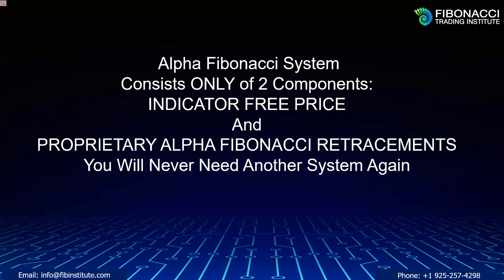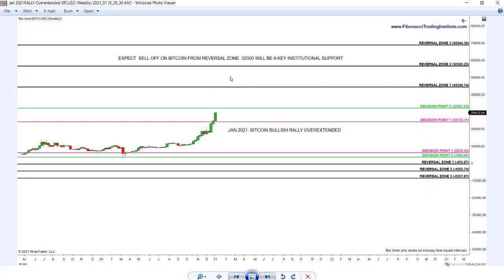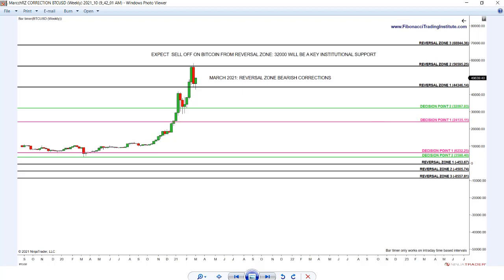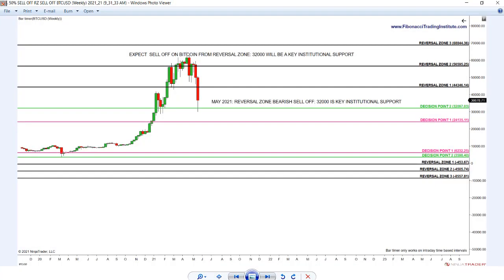Shall we look at Bitcoin and see what played out? Because I keep receiving emails time and time again thanking me for the power of the system. With the Alpha Fibonacci system, you knew many months in advance where Bitcoin would crash and burn from the 60,000 level. When Bitcoin is crawling up to the reversal zone, your key support is the 44,000 level. When Bitcoin is crashing 60%, this is the email I receive from my incredible, brilliant students who are trading Bitcoin.